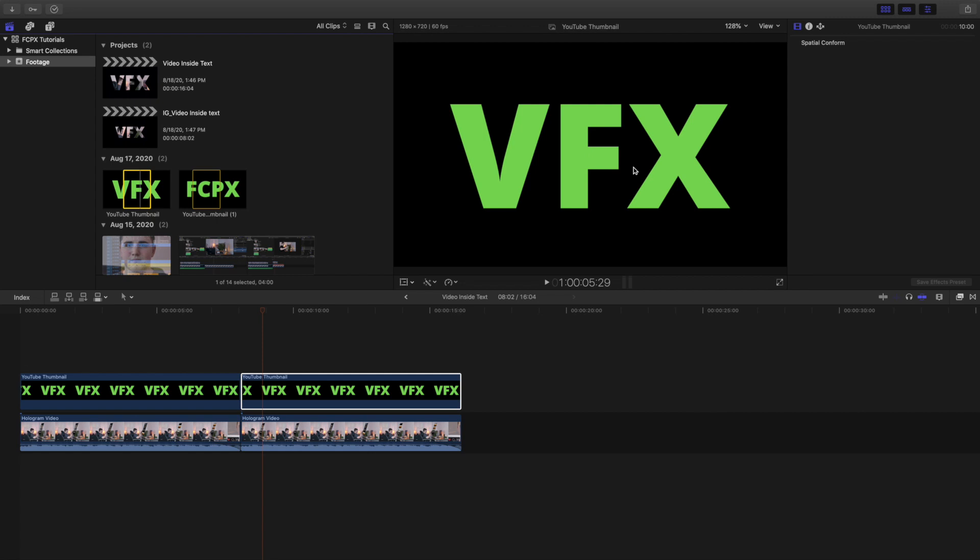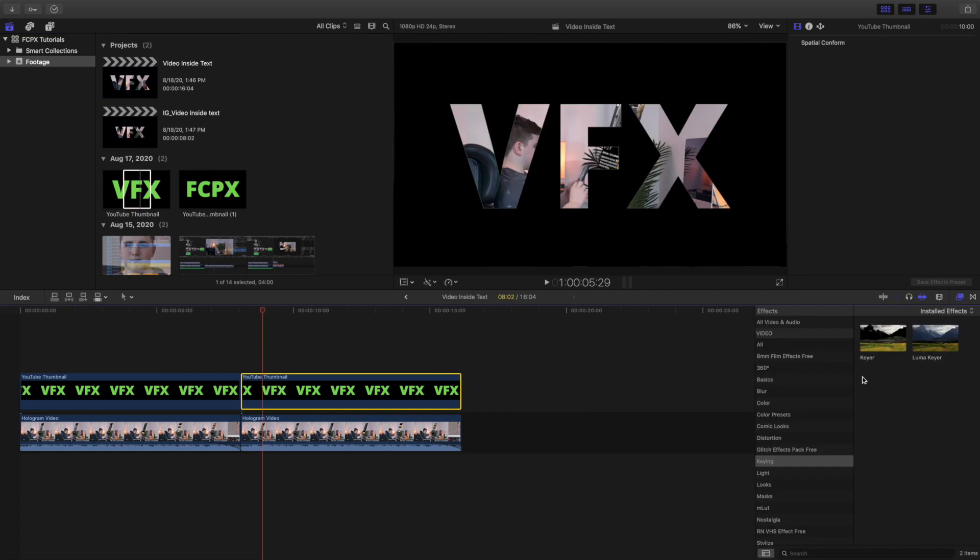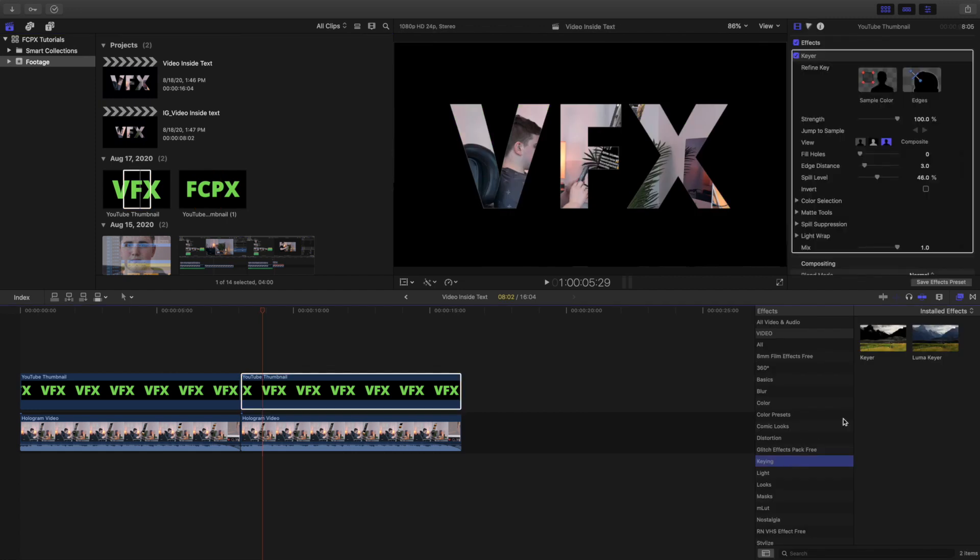There's like a blue and green keying effect but I just encourage you to use a lime green color. Put it on top of the video, head over here to the keying effect, apply the keyer onto the text.